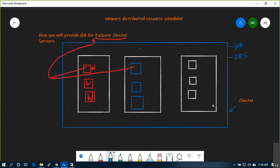What DRS will do — fully automated DRS — it will always check and if there is any discrepancy in resource utilization and performance, it will calculate and load balance the resources across the cluster by migrating VMs from one host to another host. Now, this VM1 is primary and this is the secondary VM in the same failover cluster.